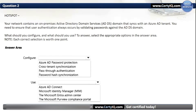Question 2. Hotspot. Your network contains an on-premises Active Directory Domain Services domain that syncs with an Azure AD tenant. You need to ensure that user authentication always occurs by validating passwords against the ADDS domain. What should you configure and what should you use? To answer, select the appropriate option in the answer area. Note: each correct selection is worth one point.